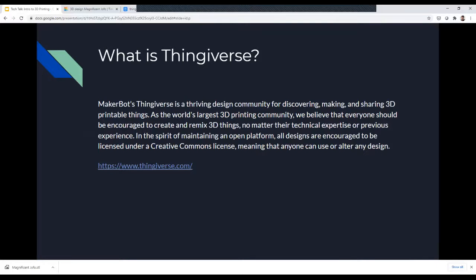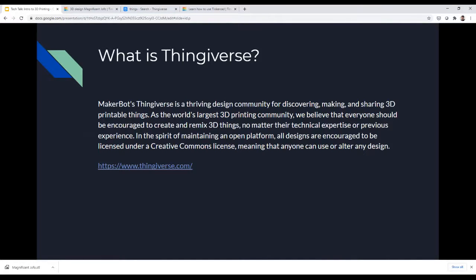Thingiverse comes from MakerBot — they're still making 3D printers but other brands have surpassed them in affordability. They own Thingiverse, which is a thriving design community for discovering, making, and sharing 3D printable things — the world's largest 3D printed community. They believe everyone should be encouraged to create and remix 3D things, no matter their technical expertise or previous experience. In the spirit of an open platform, all designs are encouraged to be licensed under a Creative Commons license, meaning anyone can use or alter any design.